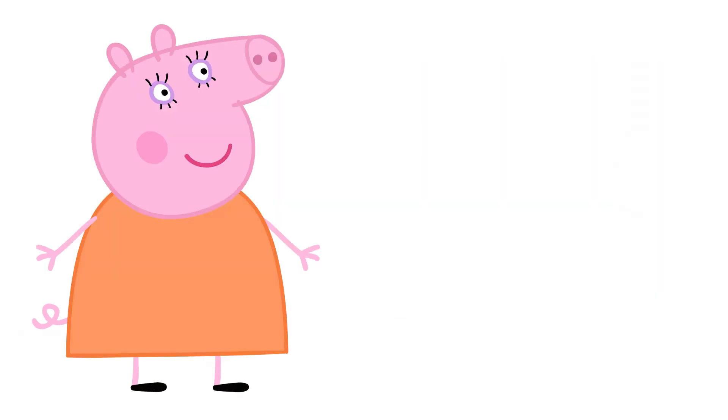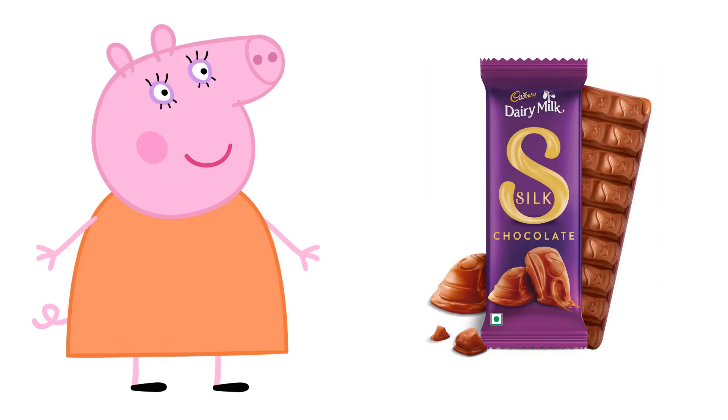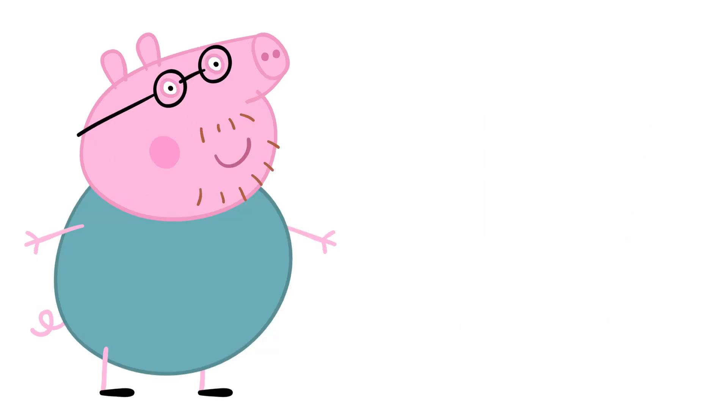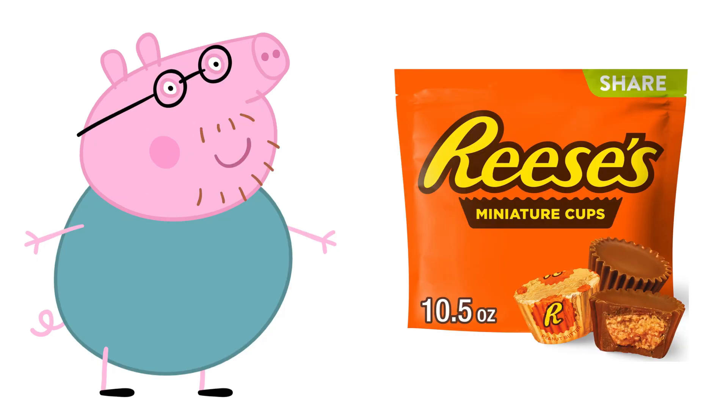Mummy Pig: Milk chocolate bars. Daddy Pig: Reese's Peanut Butter Cups.